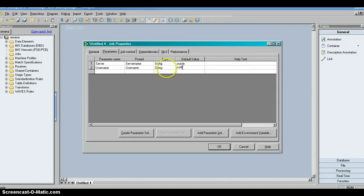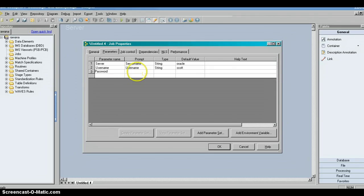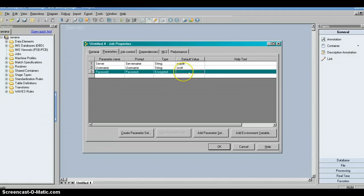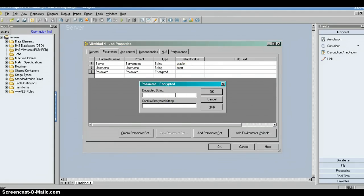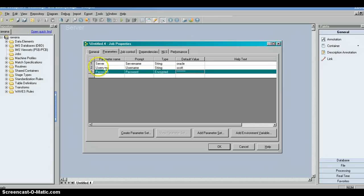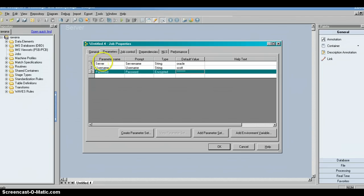My server name is 'oracle.' The next parameter is 'username,' which is used pretty often — the type is string again. Then we add 'password.' This time the type is encrypted — you should always make sure your password is encrypted, because an unencrypted password defeats the purpose. Type the encrypted password and click OK. Now you have all three parameters: server, username, and password. This is how you create parameters — in real projects there are many more, but these three give a simple understanding.